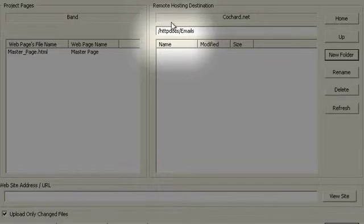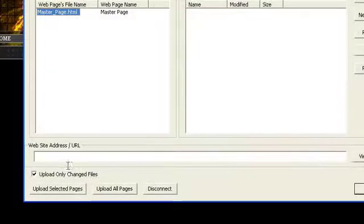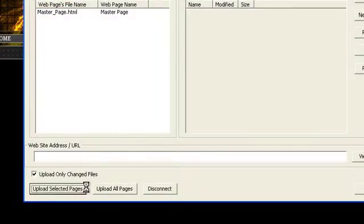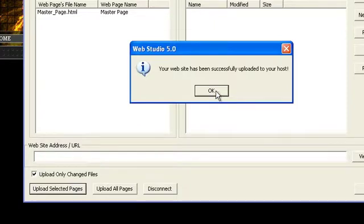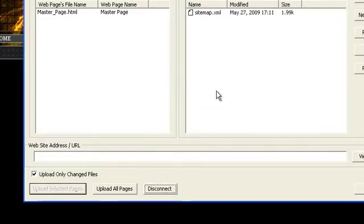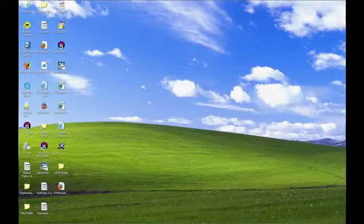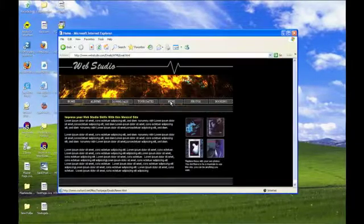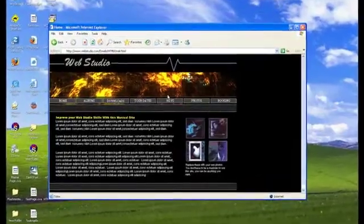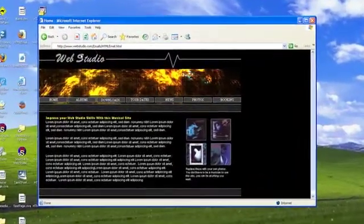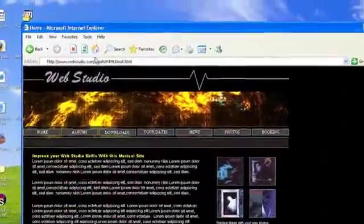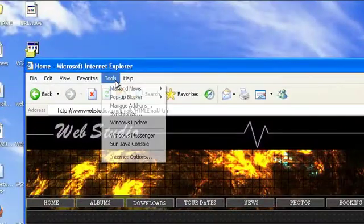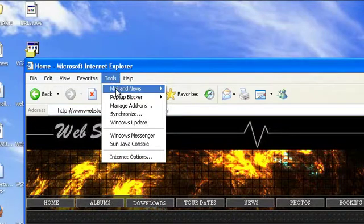After the page is published, you can use your web browser to view the published page. If you're using Internet Explorer, navigate to the page, and from the Tools menu, choose Mail & News, and then Send Page.